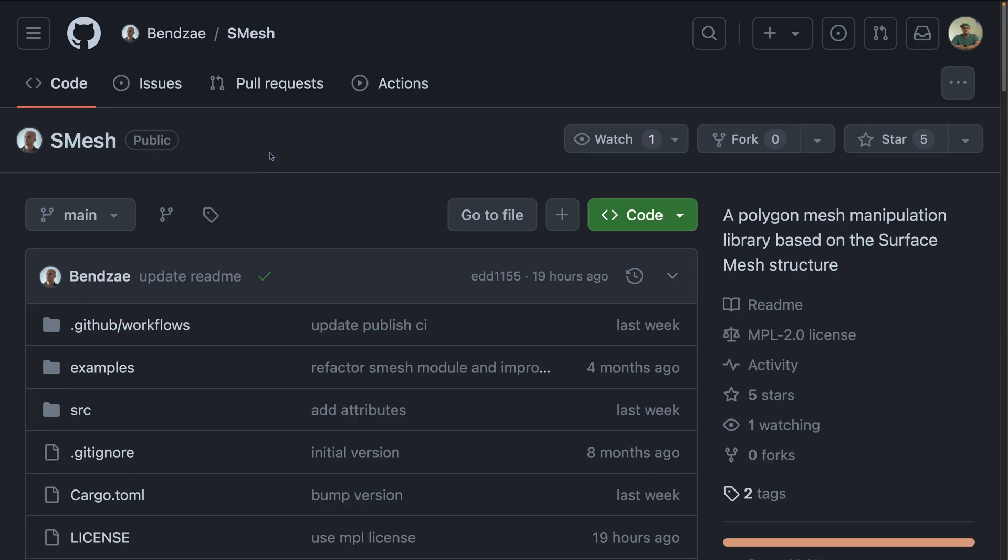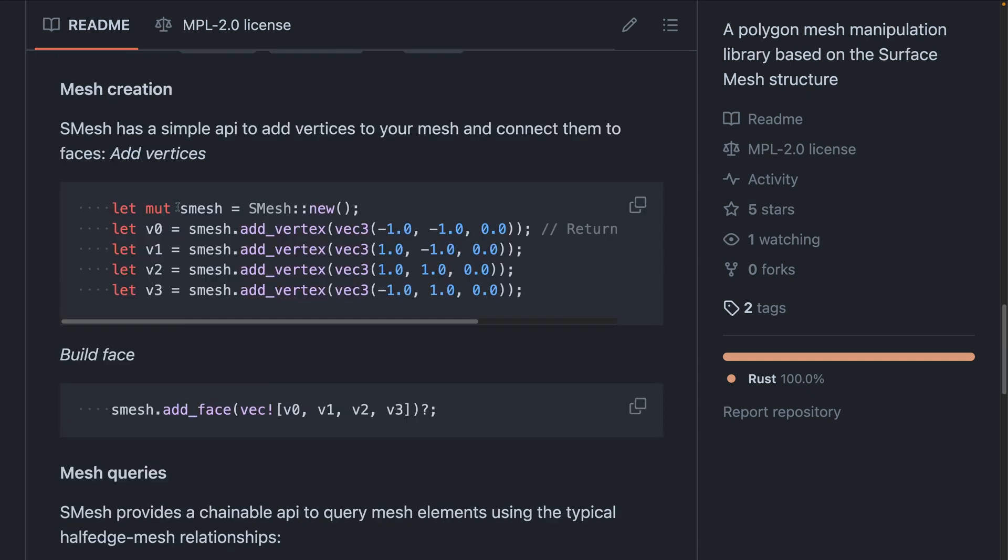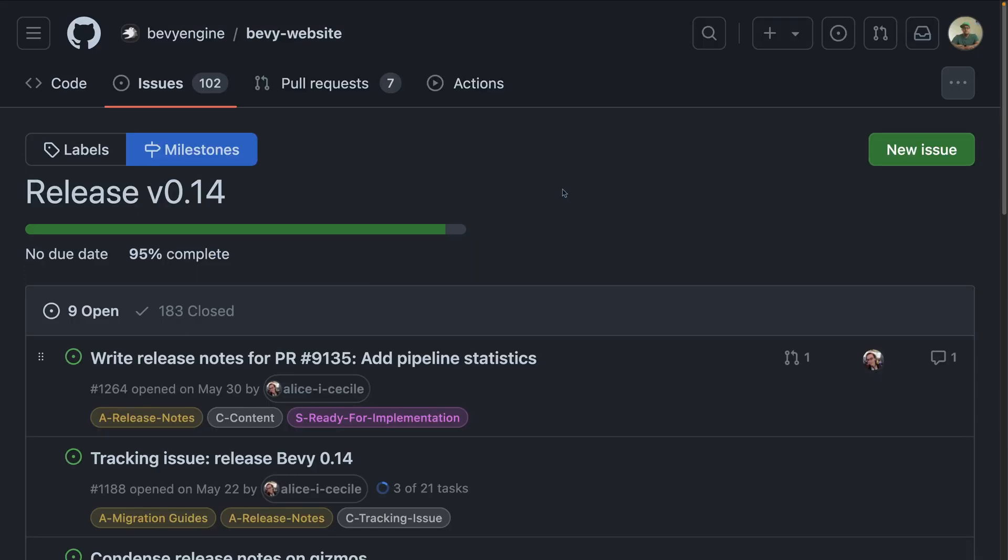And finally, we've got Smesh. Smesh is a polygon mesh manipulation library meant for use for procedural generation. You can see here how to build a new Smesh and add some vertices to it. And that's it for crates and showcases this week.